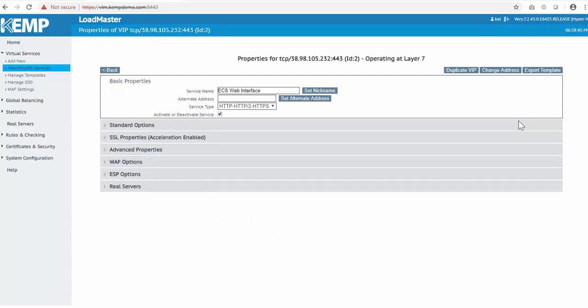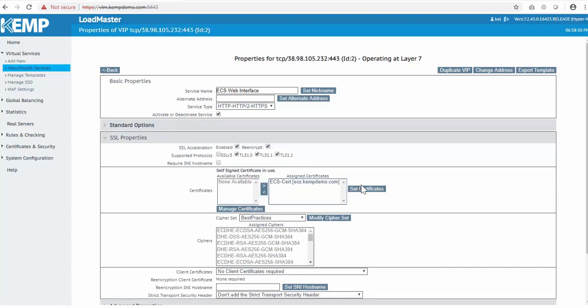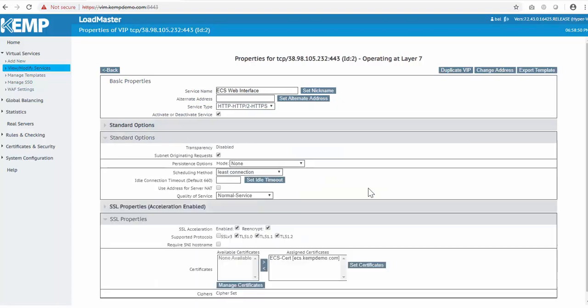As I mentioned before, the application template sets most of the configuration based on best practice. In this case, we just need to assign a certificate, and then go down to Real Servers to add our two ECS nodes.